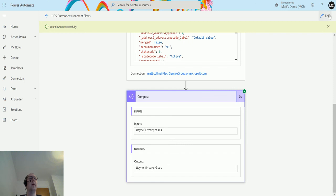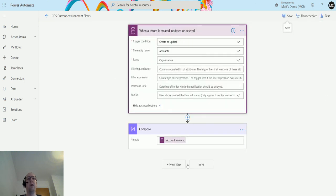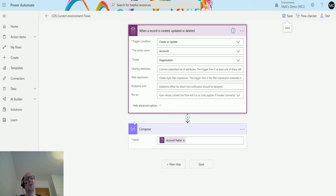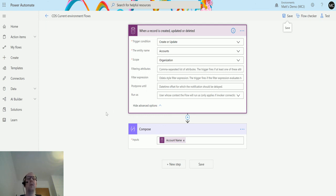That's a brief overview of the 'When a record is created, updated, or deleted' trigger. In future videos I'll go through filtering attributes, filter expressions, and Postpone Until in more detail — those are really handy features. I hope this shows you the power of building flows inside a solution. If you're using this, let me know in the comments — I'm especially curious about the Run As feature, which is new to me. If you liked this video, please like, share, and subscribe, and I'll see you next time.